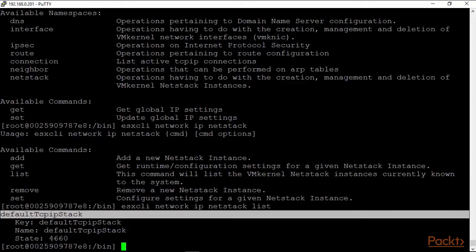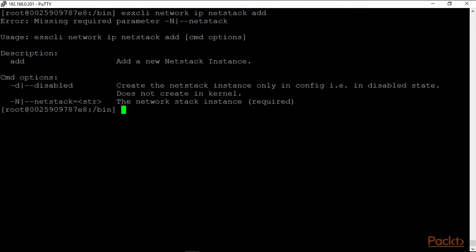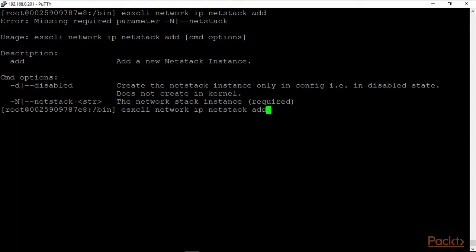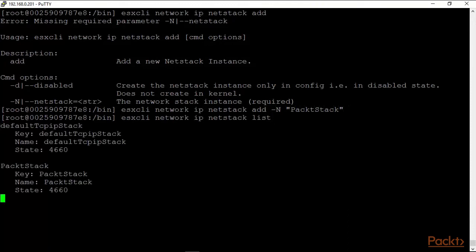So I clear this and we go back to netstack add, hit the enter key. And with a capital N and a string I can create a new netstack. So I say 'add -n PacktStack', a new TCP/IP custom stack for Packt Publishing. Now when I say list I will see my PacktStack already available there.